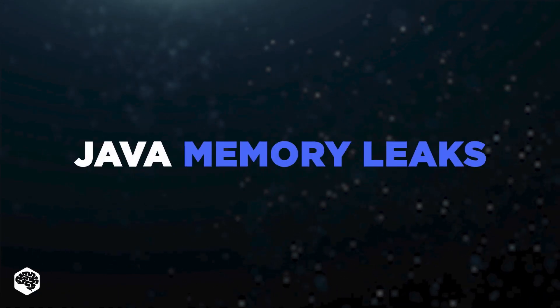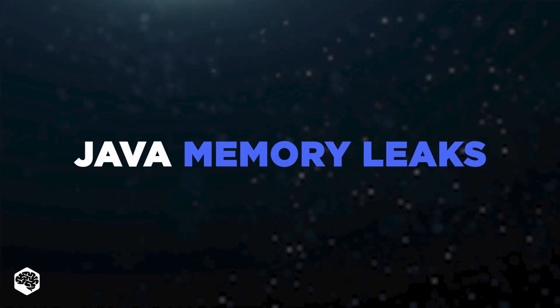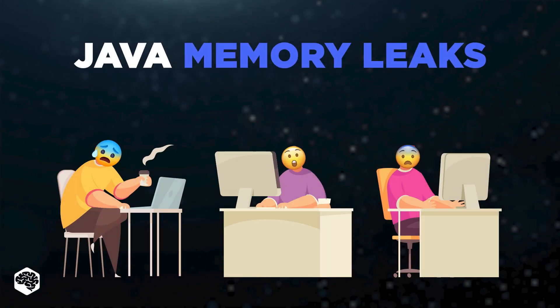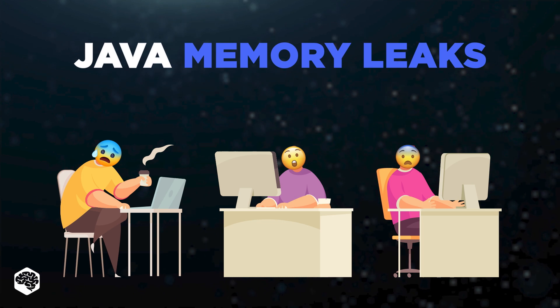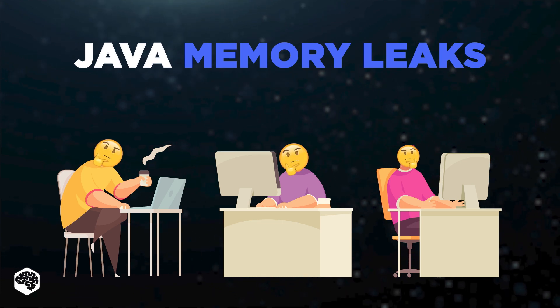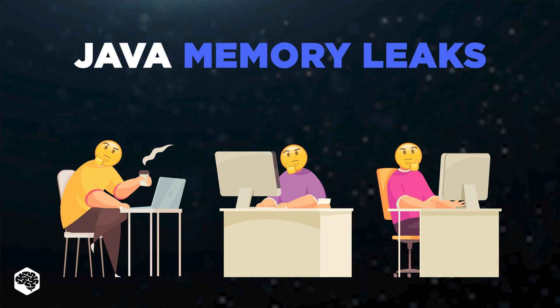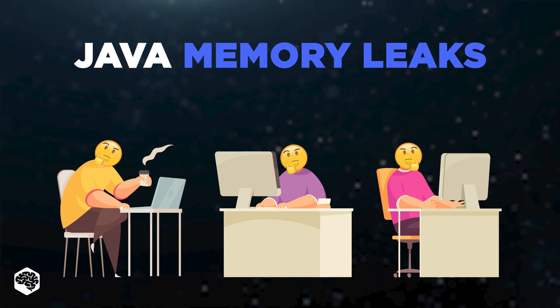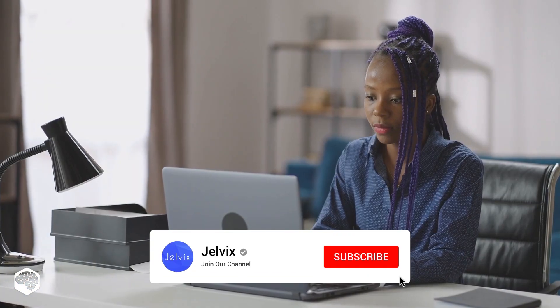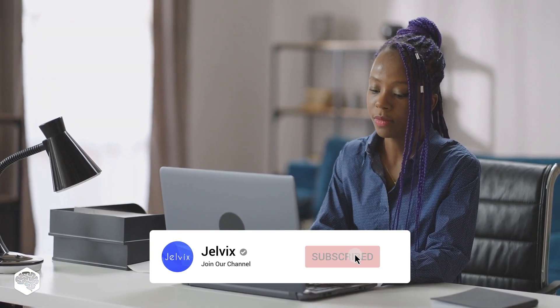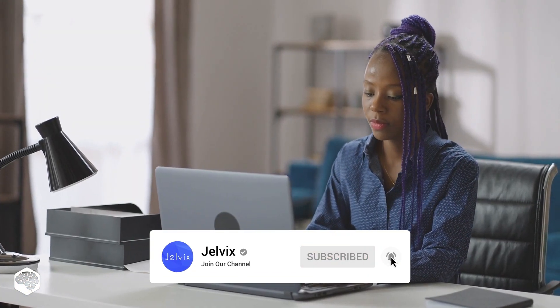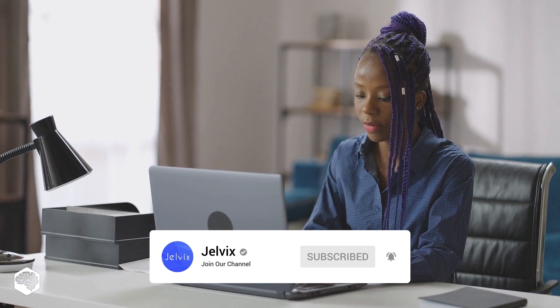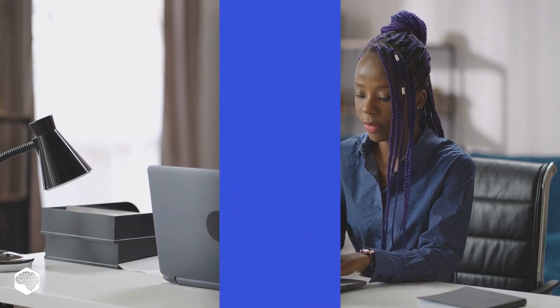Have you ever heard of Java memory leaks that could be disastrous? Watch this video till the end to discover our proven methods of fixing memory leaks in Java. You're on the Jelvix channel. Tech in 5 minutes. Don't forget to subscribe not to miss new videos.